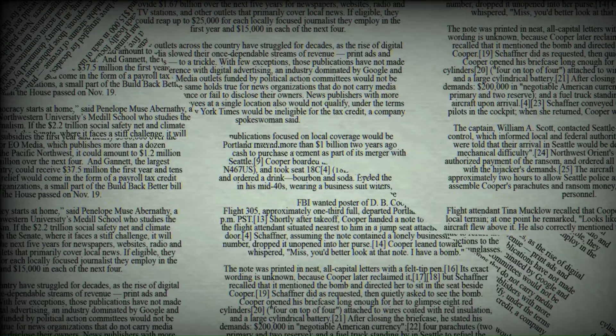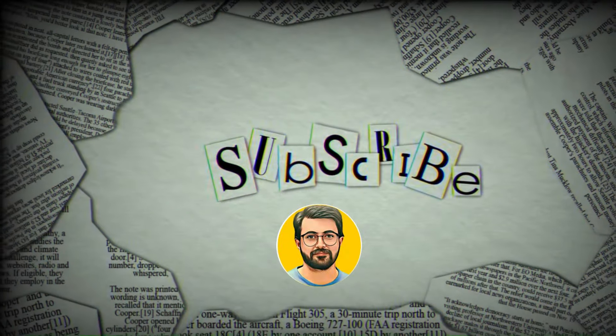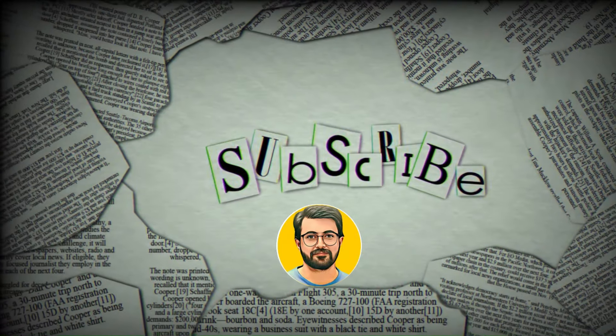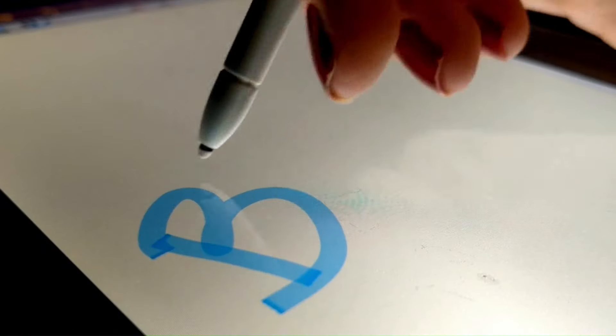Besides, don't forget to hit the subscribe button to stay tuned for more AI related content. See you in the next video, bye.